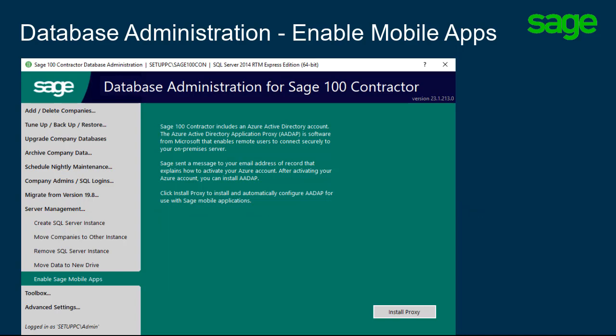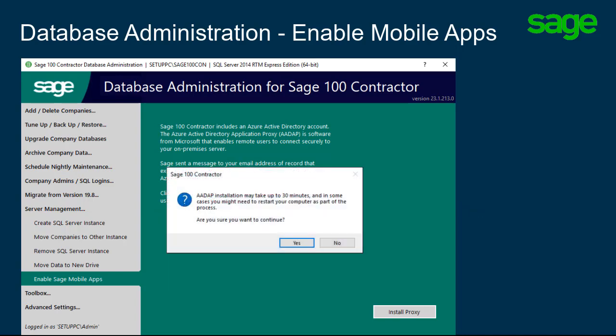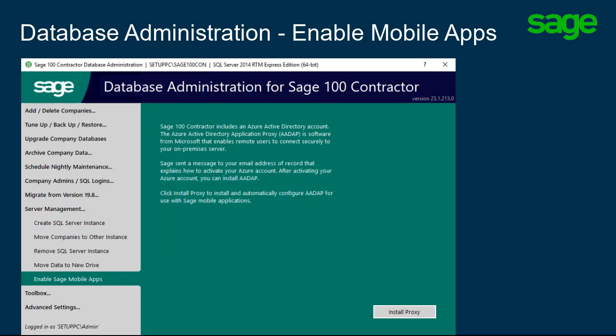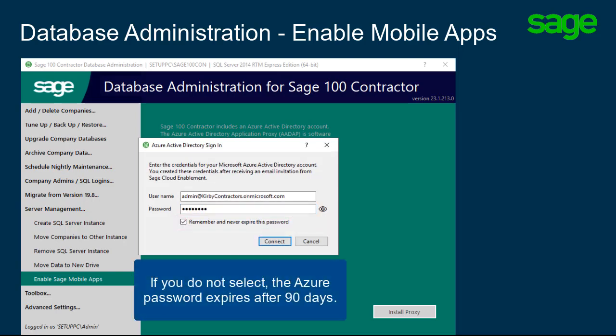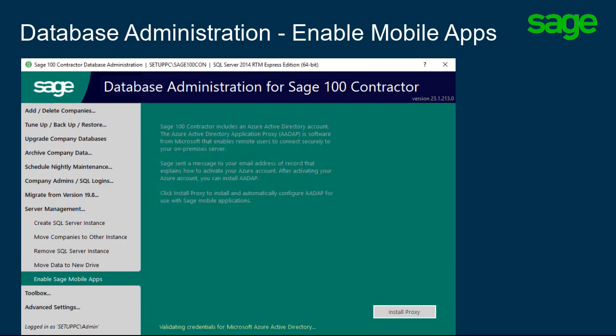Click Install Proxy to begin. Accept the message about how long the process could take. The next prompt displays for the Azure Active Directory sign-in. Type the information to sign in to Azure. Then, an important next step is to select the box to remember and never expire this password. If you do not select this, the Azure password expires after 90 days and you receive an email from Microsoft.